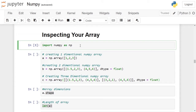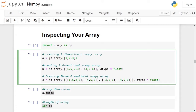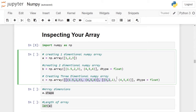In the next cell, we are creating three numpy arrays. First, we are creating a one-dimensional numpy array using np.array function and storing it in variable a. Second, we are creating a two-dimensional numpy array with each element of data type float, storing it in variable b. Third, we are creating a three-dimensional numpy array using np.array function, each element having data type float, stored in variable c.